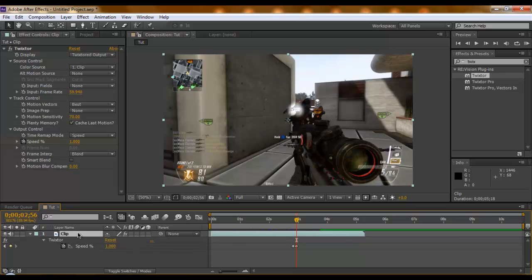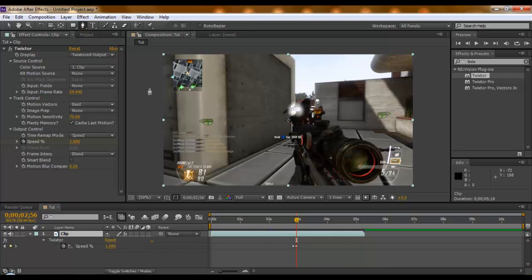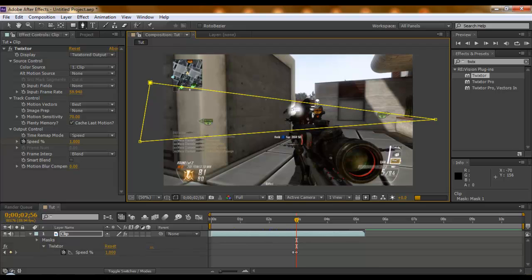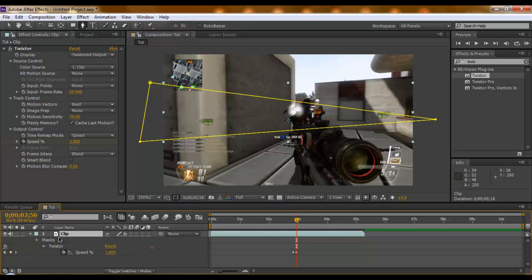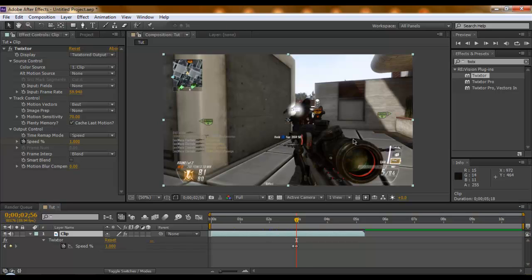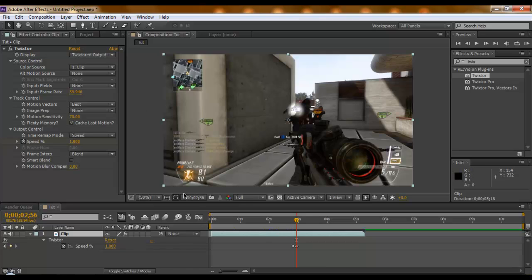Right now you're probably thinking, okay he's done the Twixtor, now we need to do the masking. If you mask on this clip it will not do anything at all. As you can see, it's done nothing. The reason for that is because Twixtor, in order to do slow motion, samples from pixels all around itself. So if you're taking away pixels, it just doesn't allow it to be slow motion.